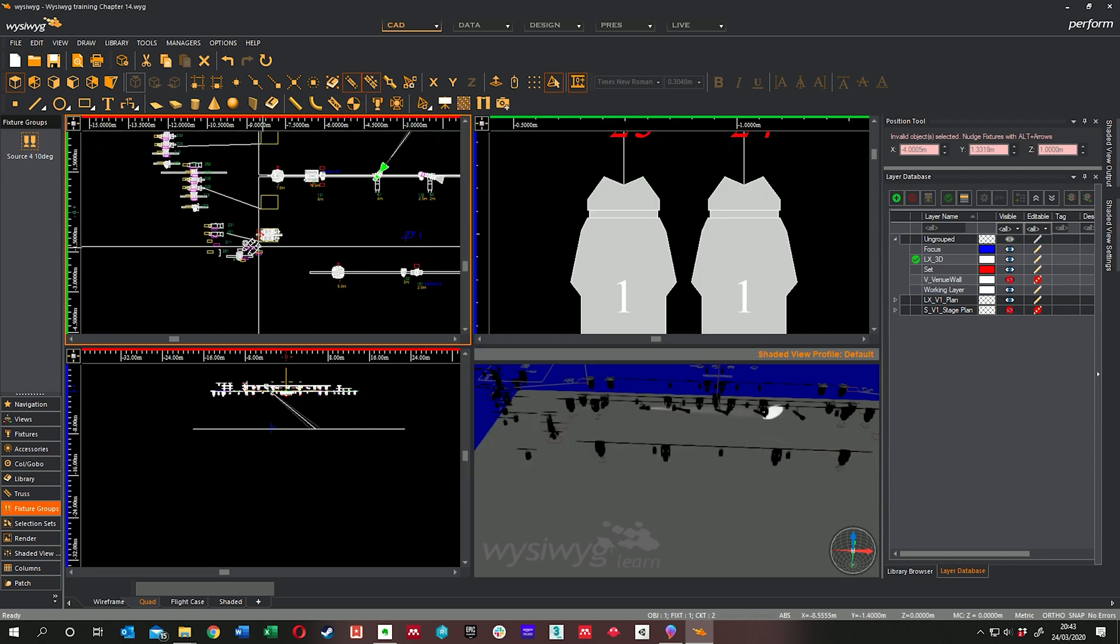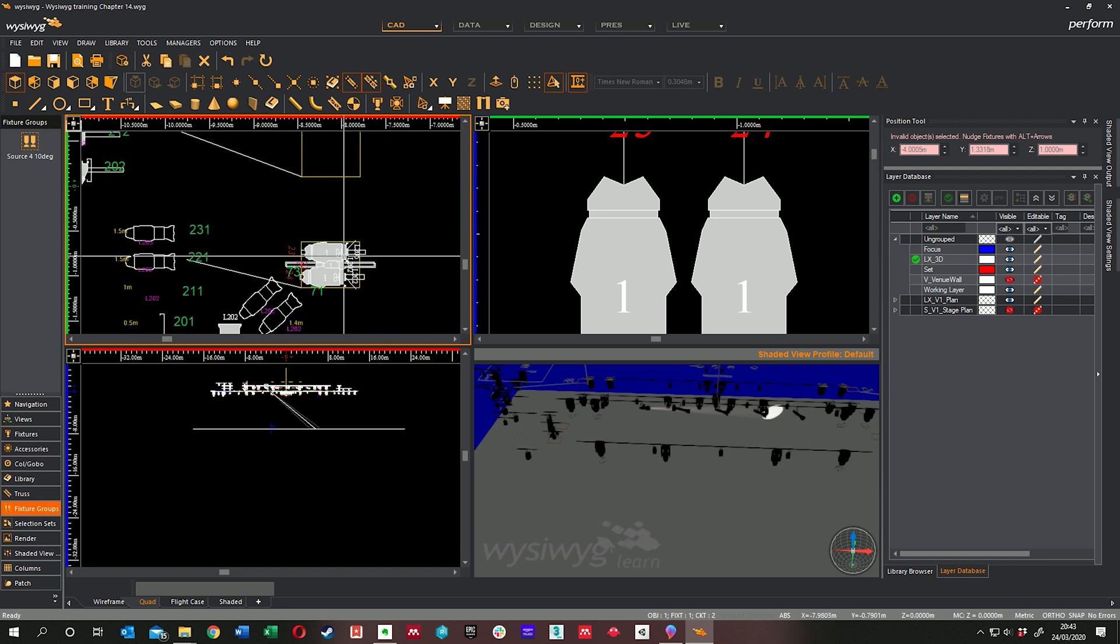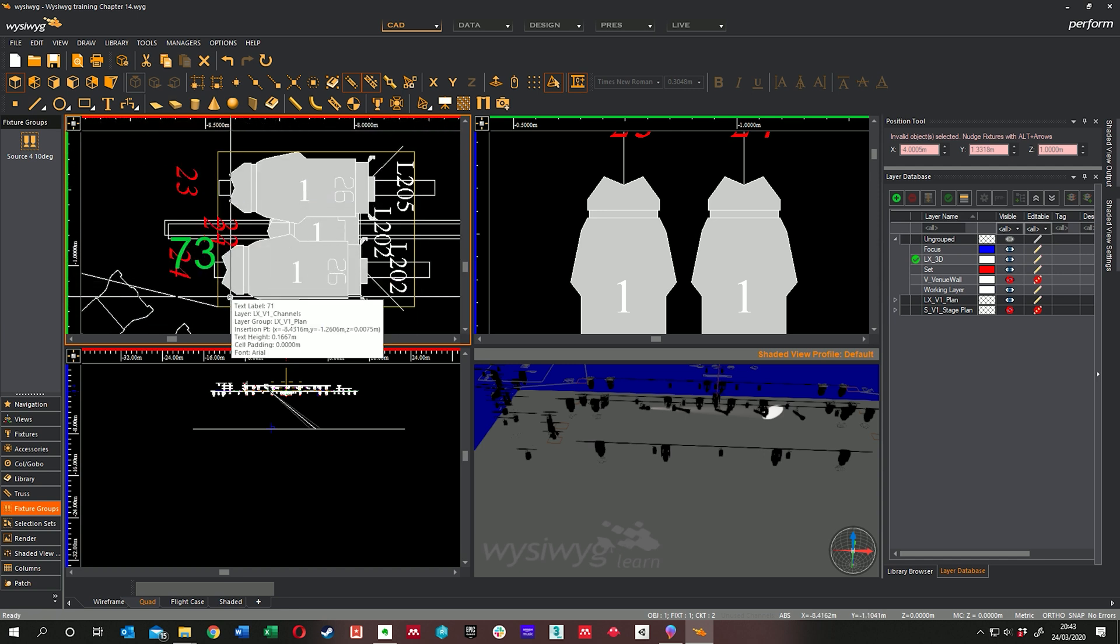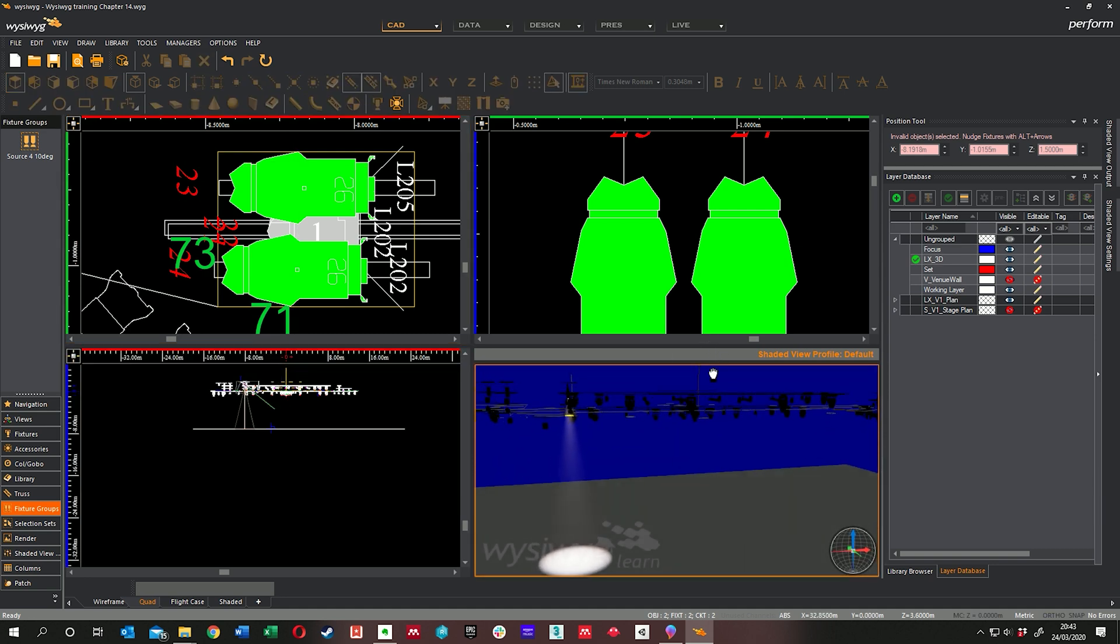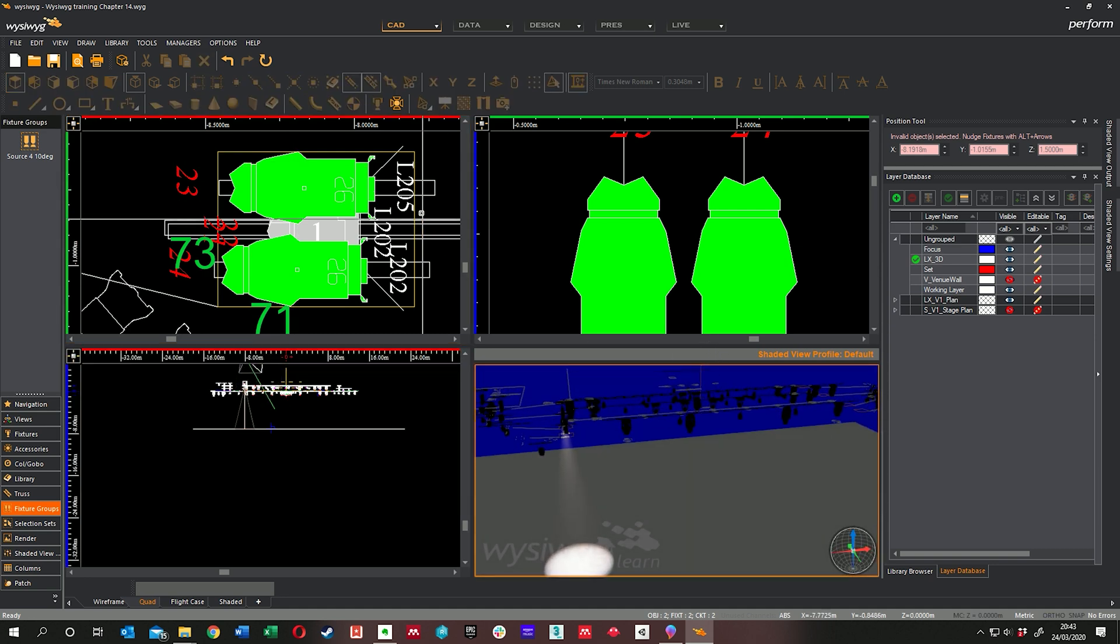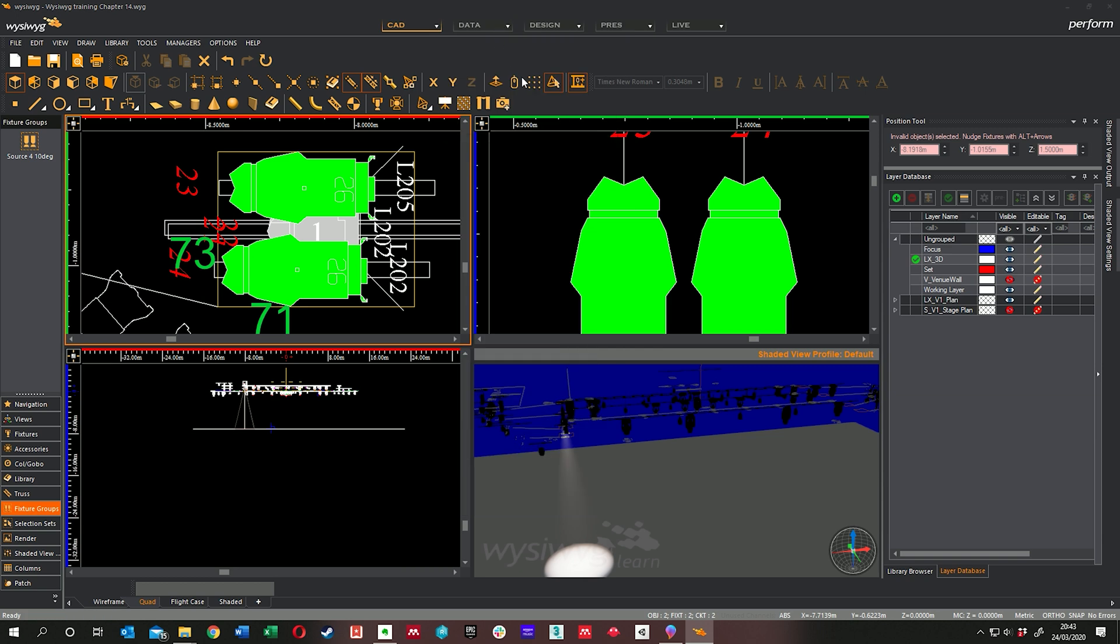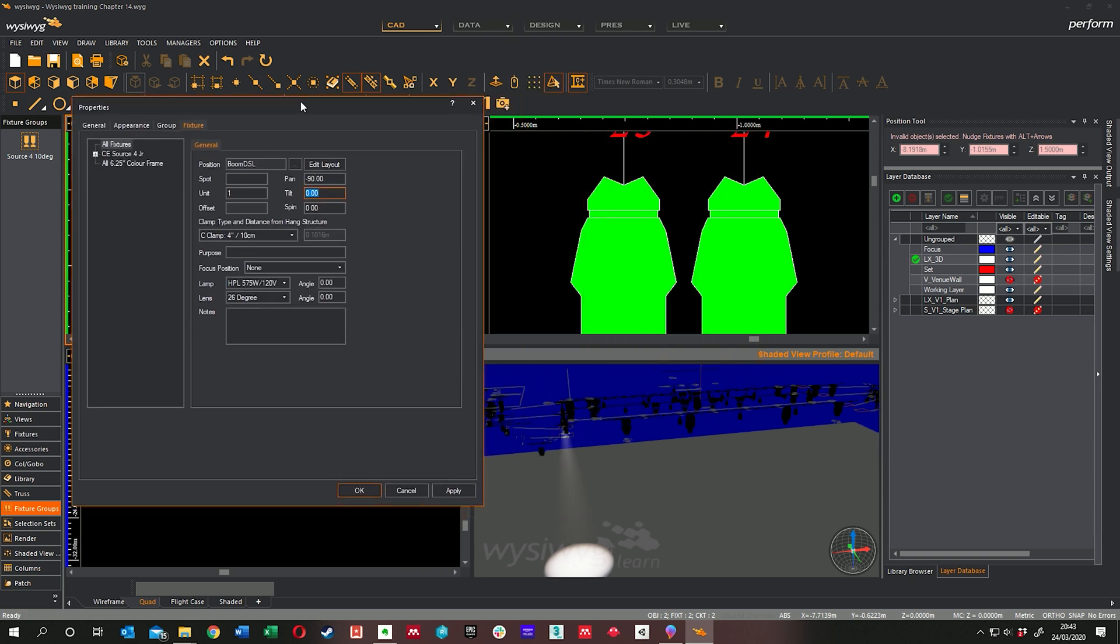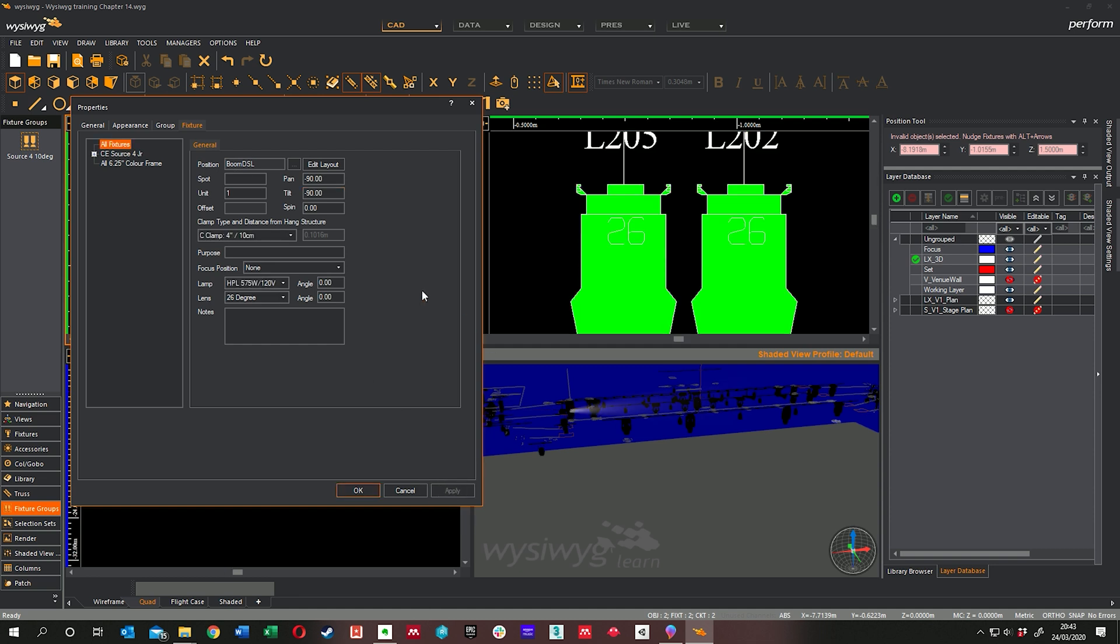You can, for instance, if you're focusing your booms. I know we've only done one set here but if let's take these two which are next to each other, go to Properties. We can edit them together. So the tilt to bring them up so they're vertical, I think will be 90. Would it be? No, other way. Minus 90. Click Apply. So they're going straight across the stage.